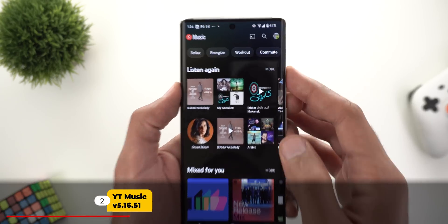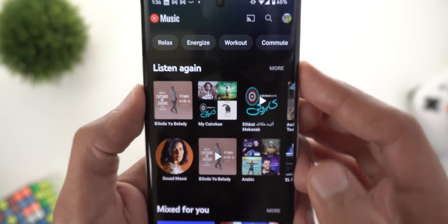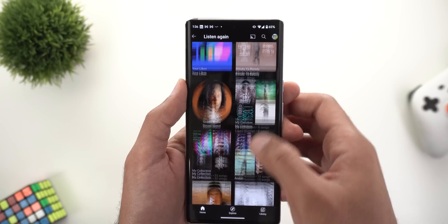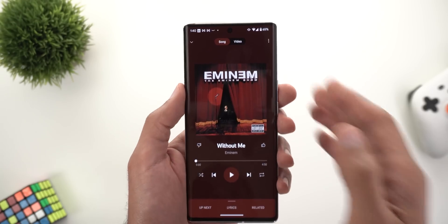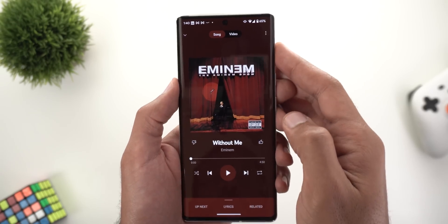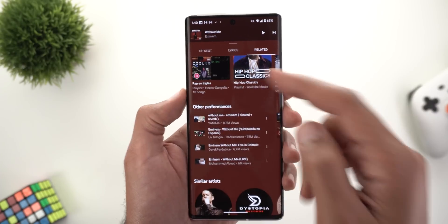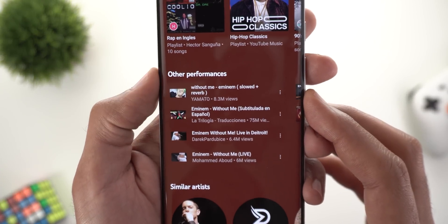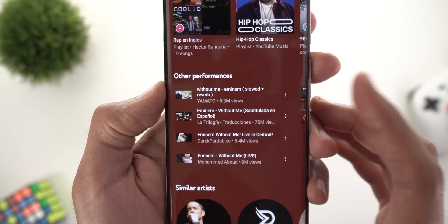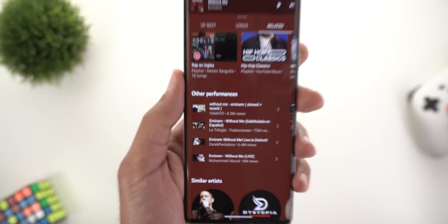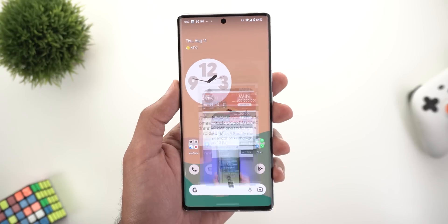Next, YouTube Music. The first change is a new More button next to the Listen Again section, showing more content to listen to. The second change is under the Now Playing screen — when you tap on Related and scroll down, you'll see a new section called Other Performances, which includes covers or live performances for the same song.